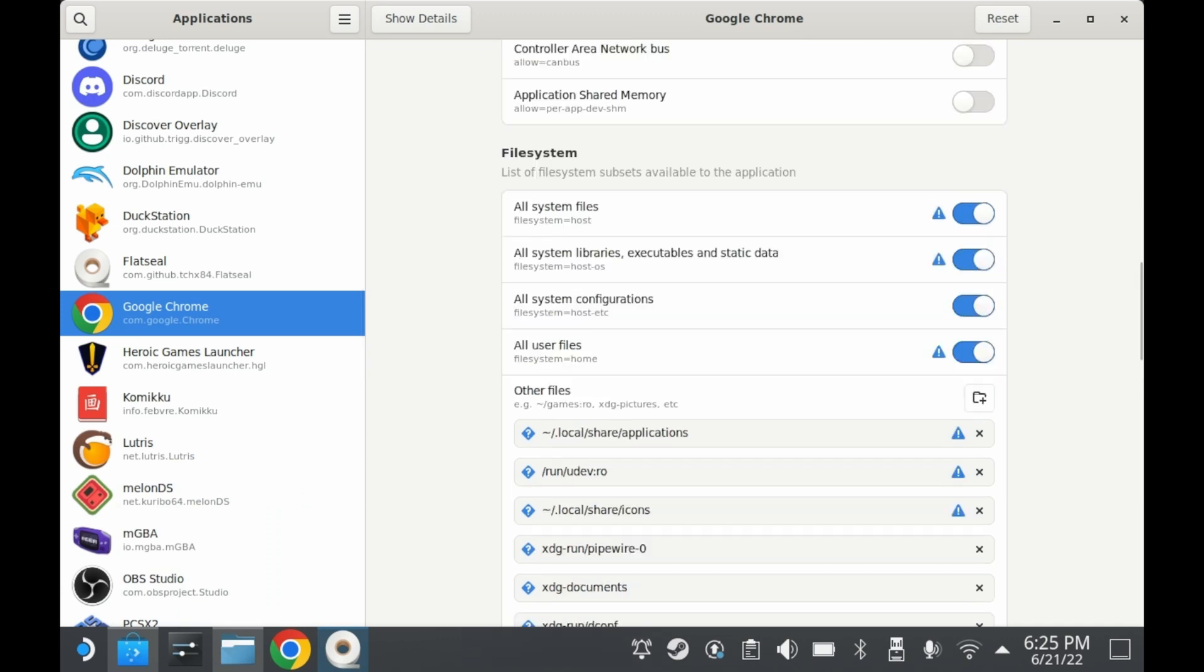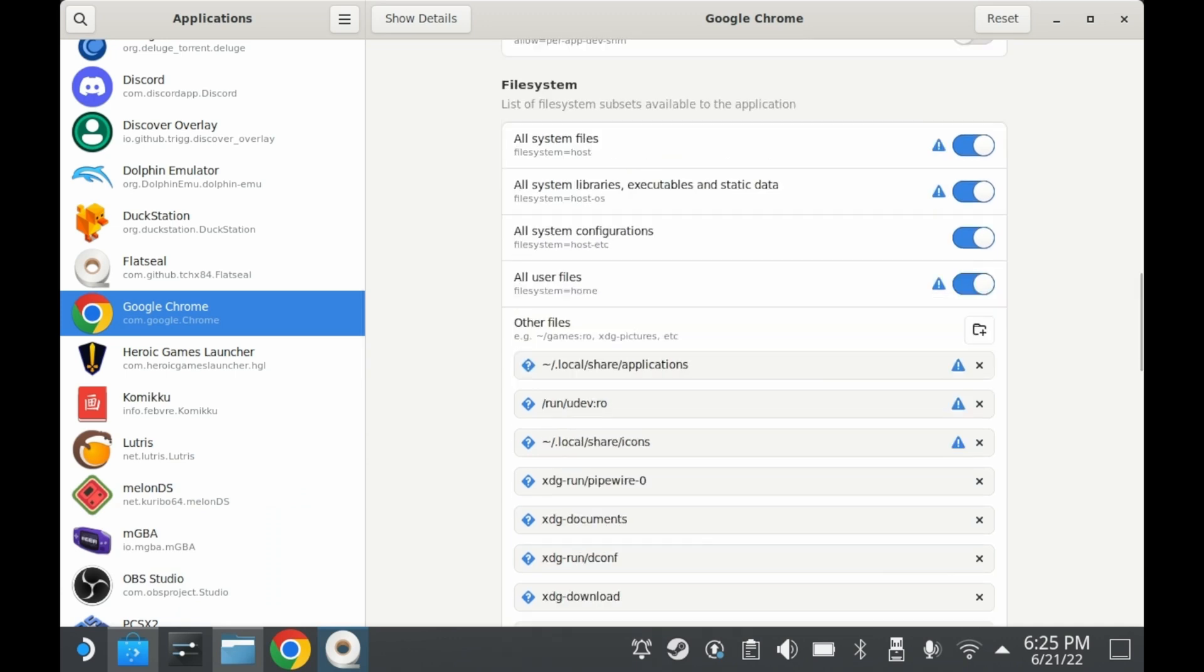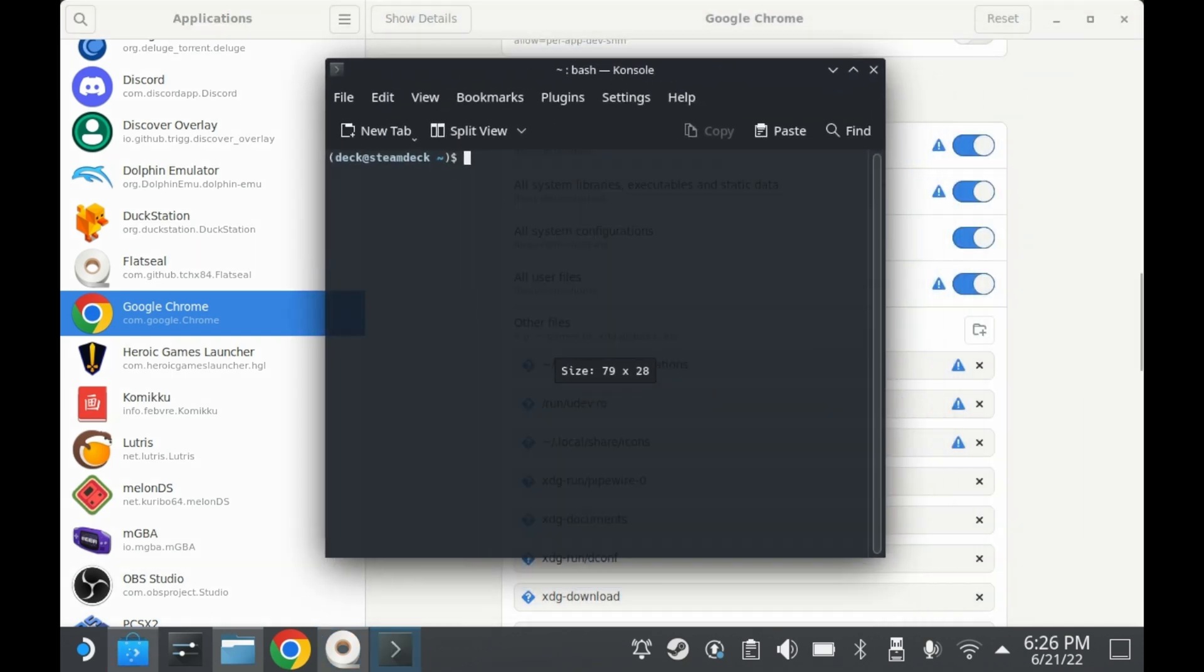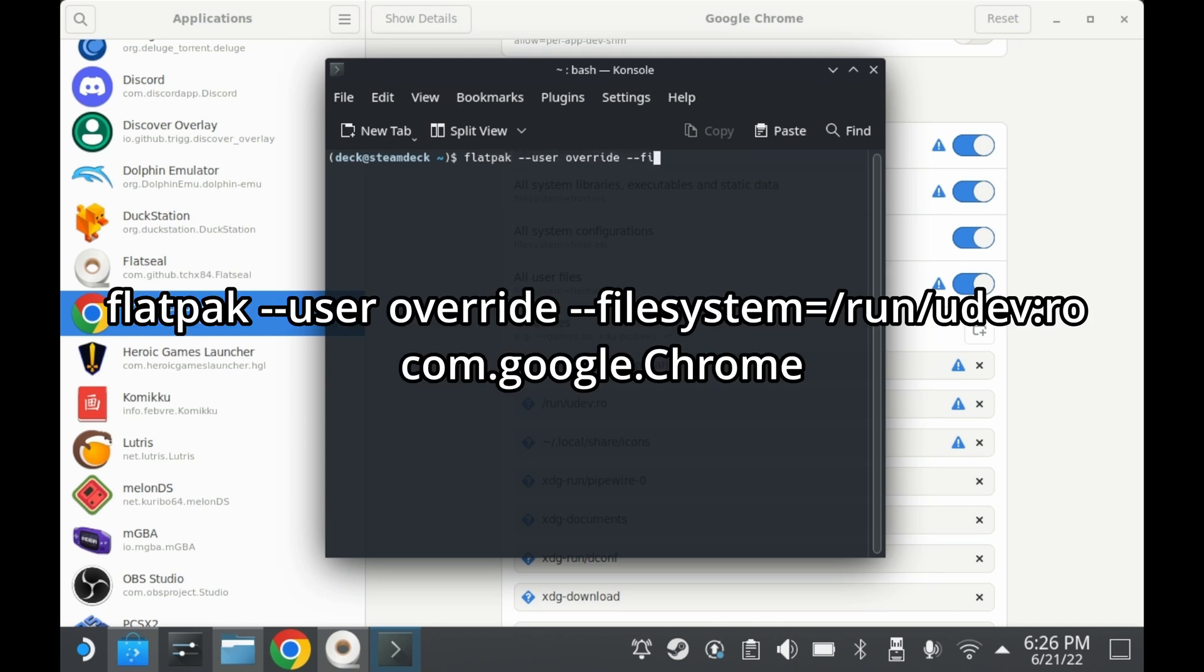The next step is very important. You'll need to add this directory to your file system overrides. You can do this via flat seal or you can do it via command line. You can find flat seal on the Discover App Store as well. If you don't want to download yet another program, you can just use this command right here. When you press enter, it won't seem like it did anything, but you'll have to trust me. It definitely did something. Without adding this directory, Google Chrome cannot recognize controller inputs. So this step is an absolute necessity.